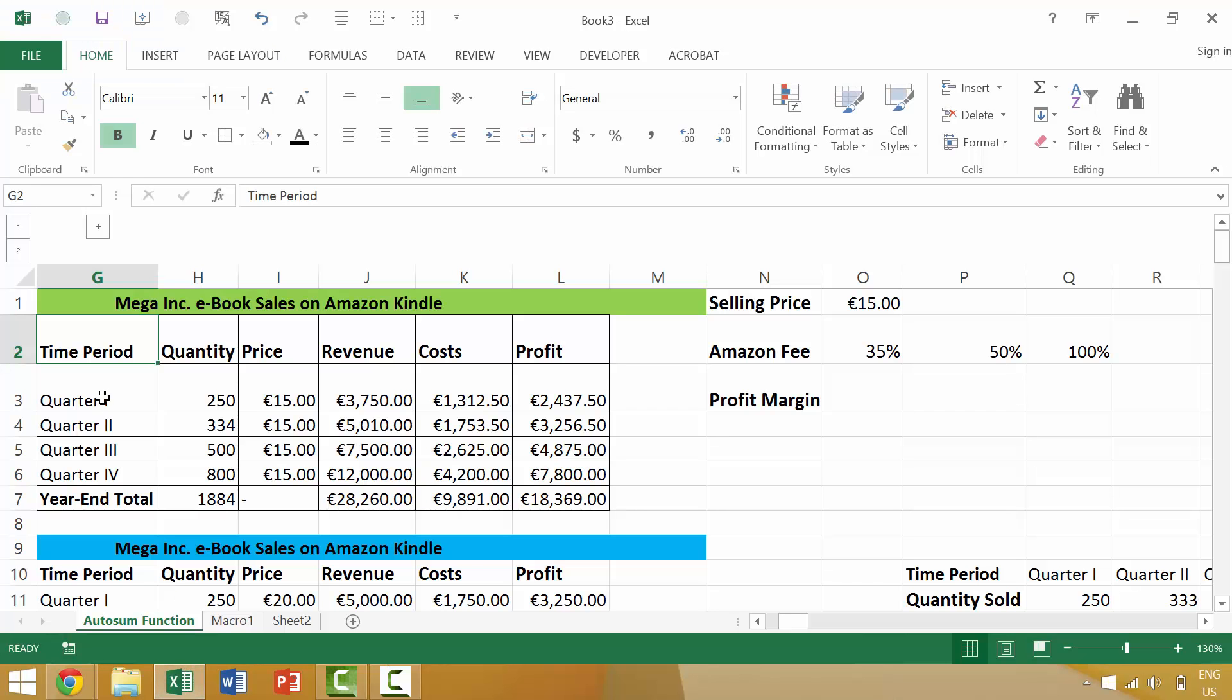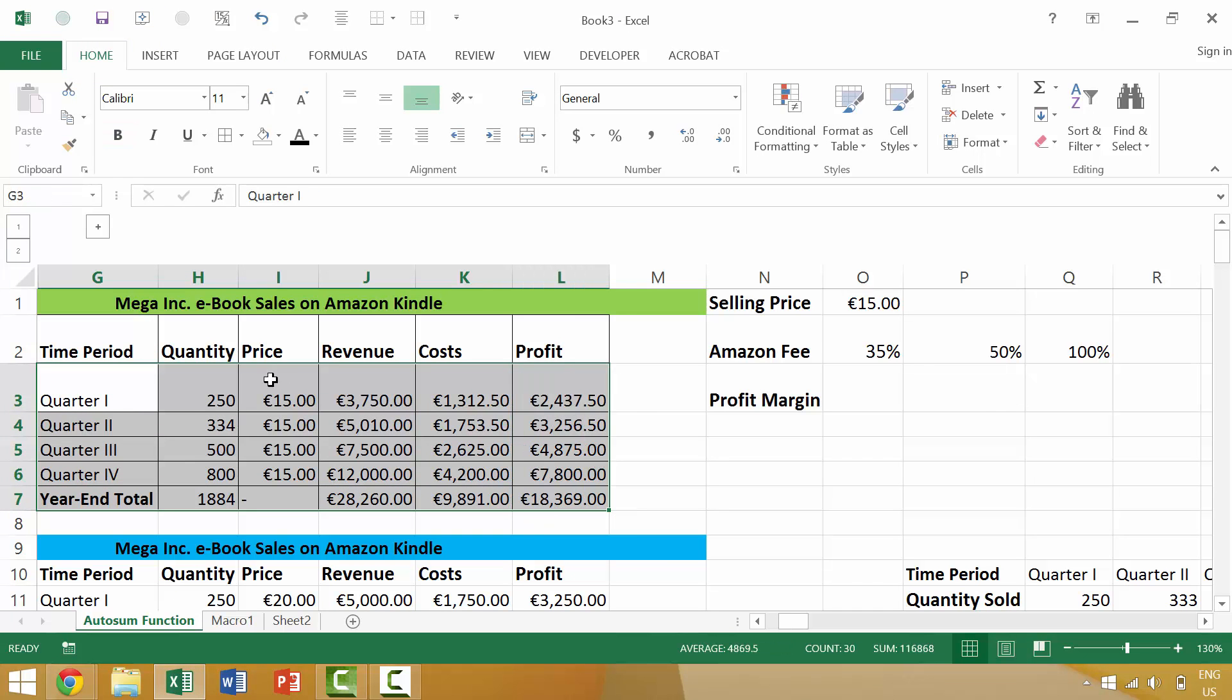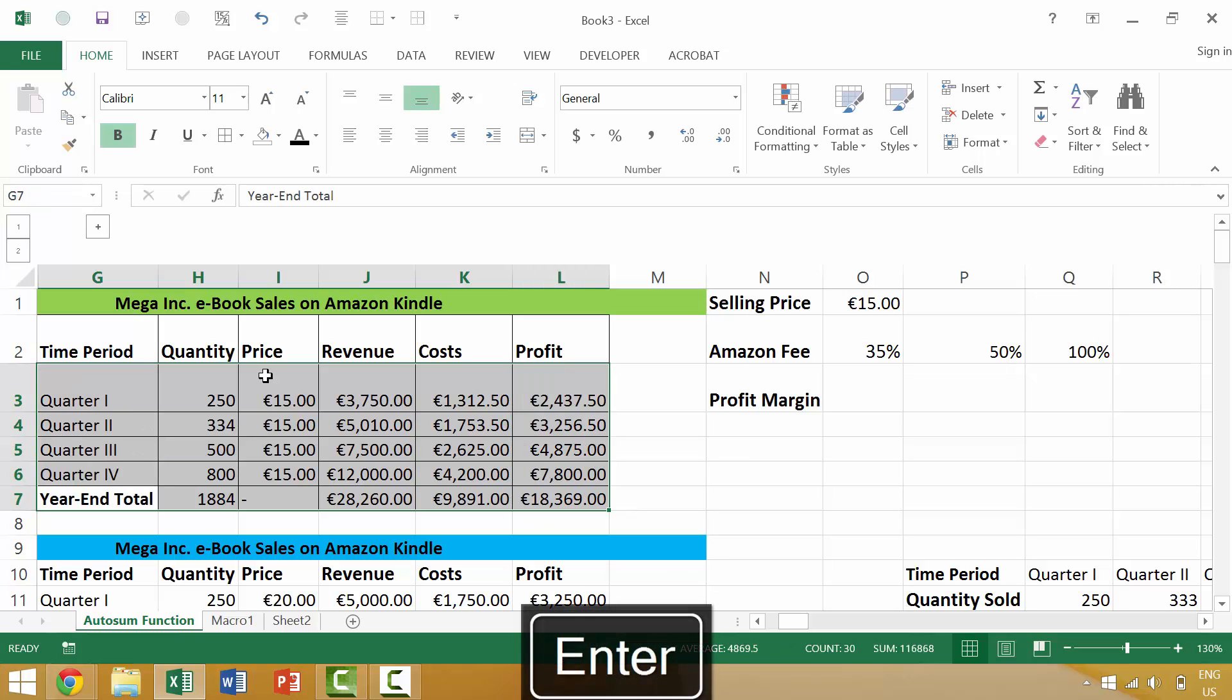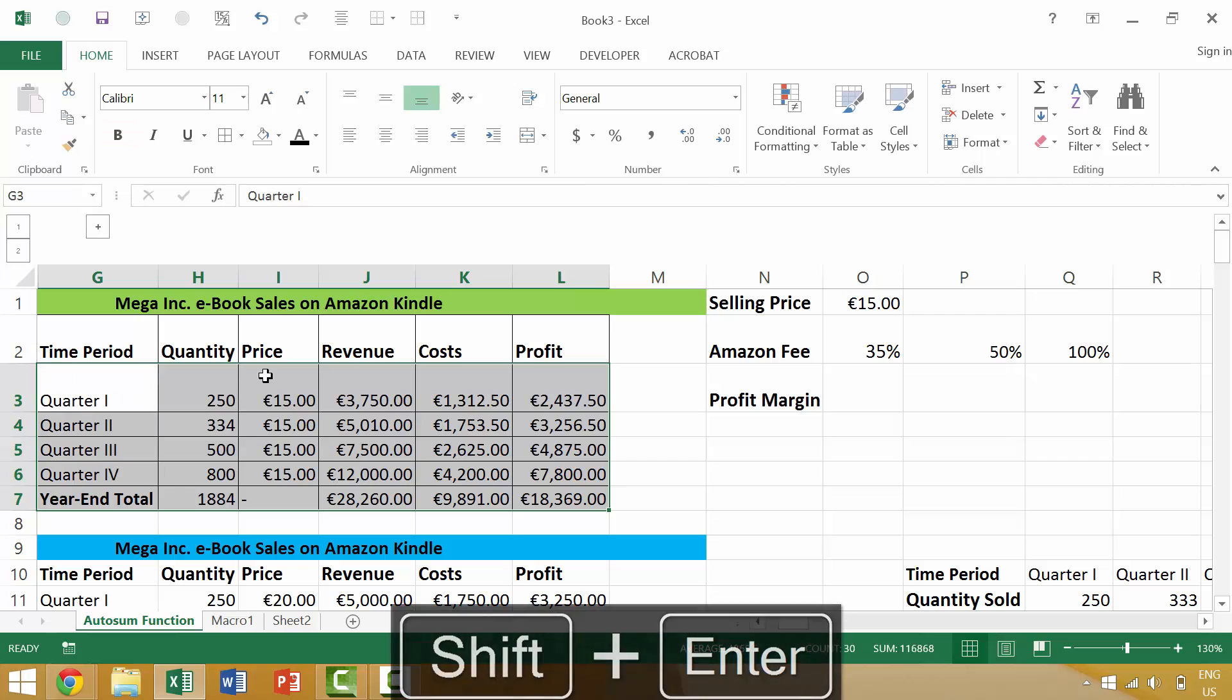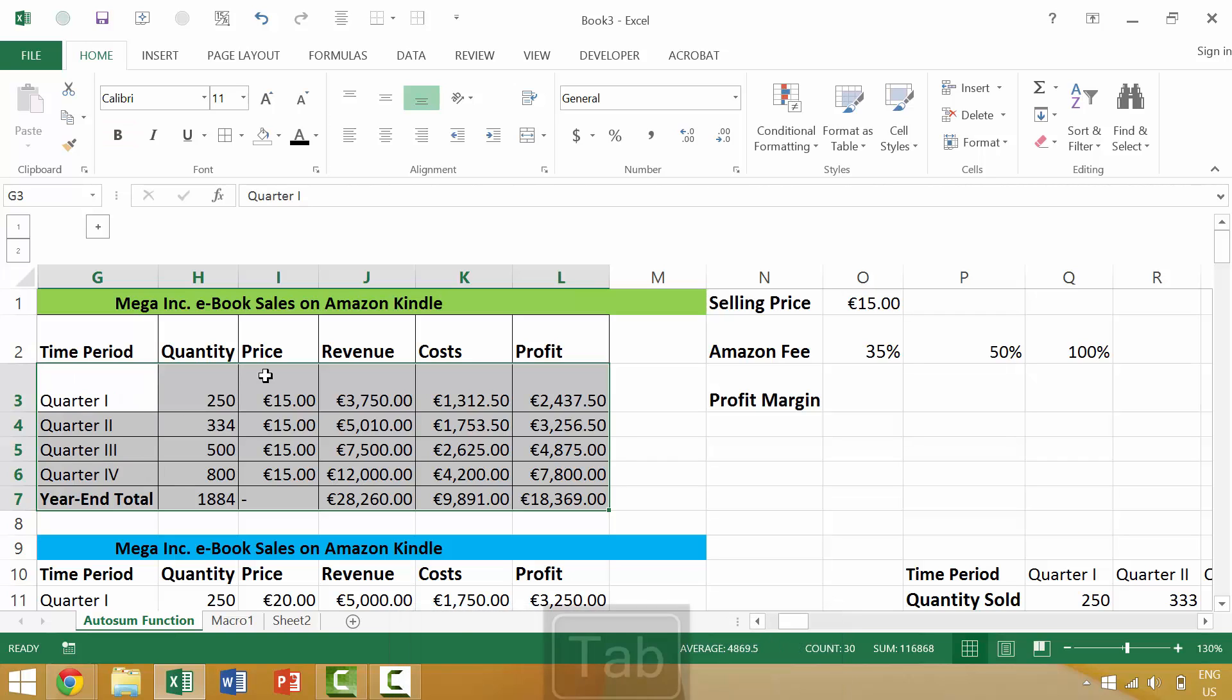Here we have Excel open. We're going to make a selection and just like we can move down by pressing enter or up by pressing shift enter, we can move to the right by pressing tab.